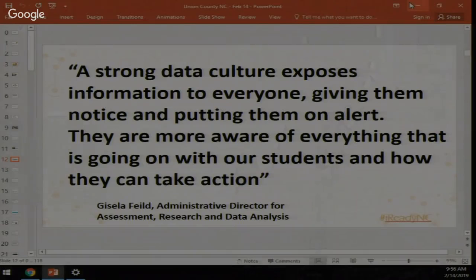The assessment director in Miami, Gisela Fields, describes their data culture this way: 'A strong data culture exposes information to everyone, giving them notice and putting them to work. They are more aware of everything going on and they know how they can take action.' It's not just about testing kids — it's about using that data to identify student strengths and what they're ready to learn next.